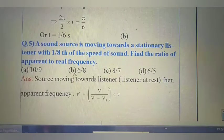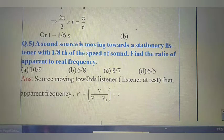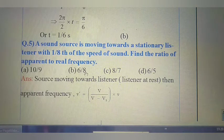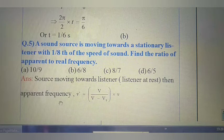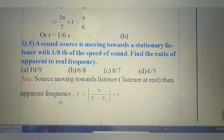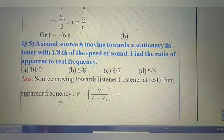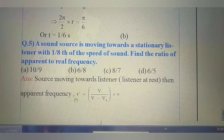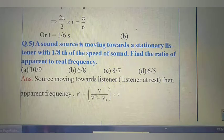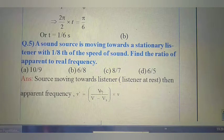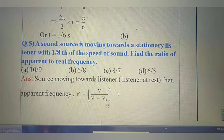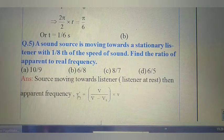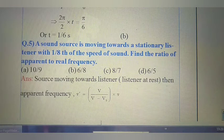Next question: A sound source is moving towards a stationary listener with 1/8 of the speed of sound. Find the ratio of apparent to real frequency. The listener is at rest and the source is moving towards the listener — this is the Doppler effect. According to Doppler effect, apparent frequency formula: f' = v/(v − v_s) × f, where v is velocity of sound and v_s is velocity of the source. We need to find f'/f.